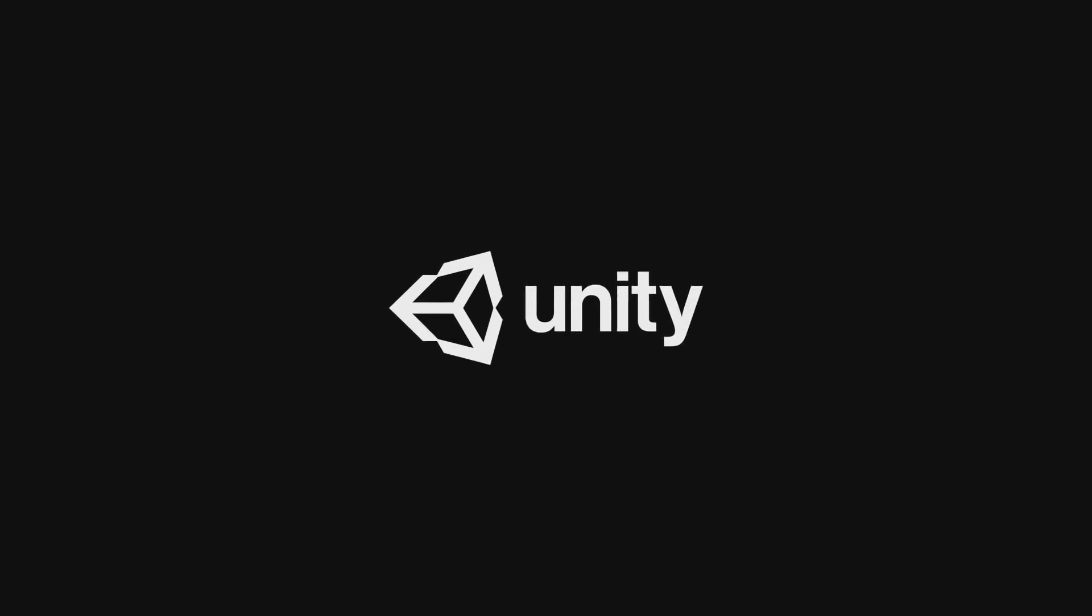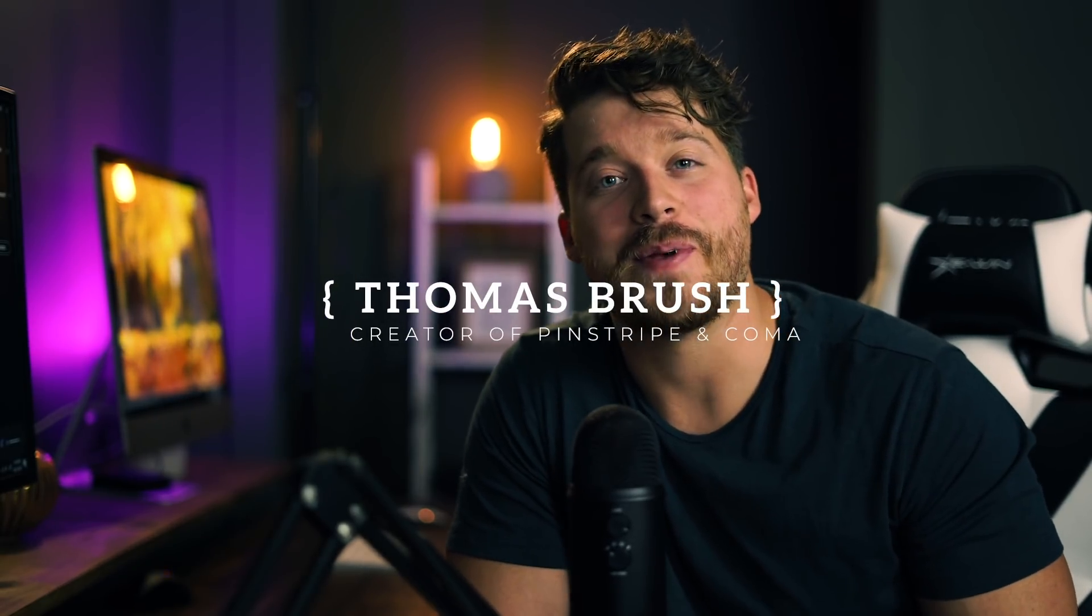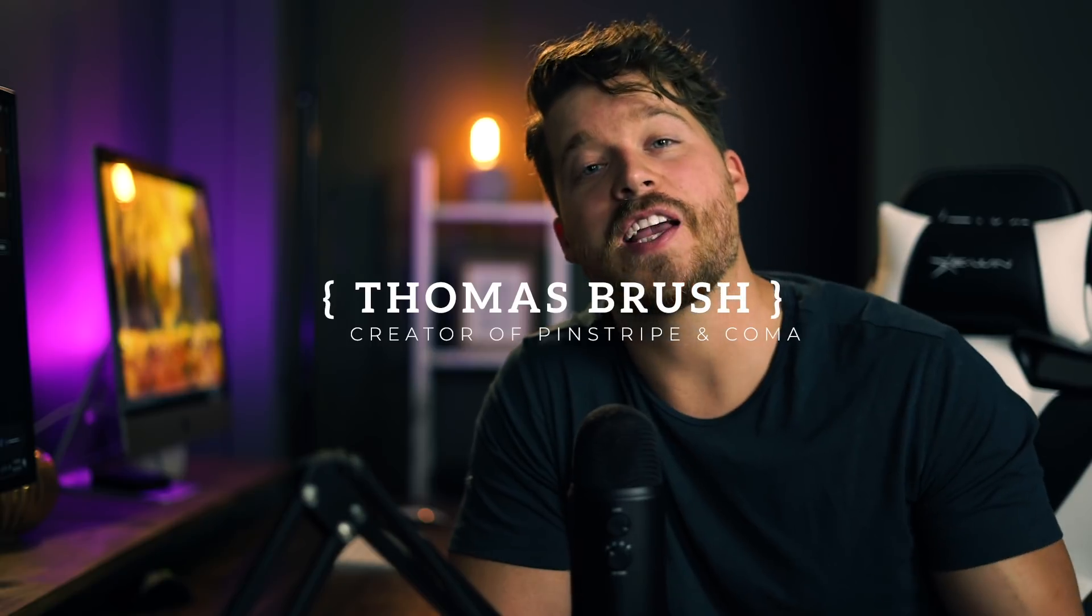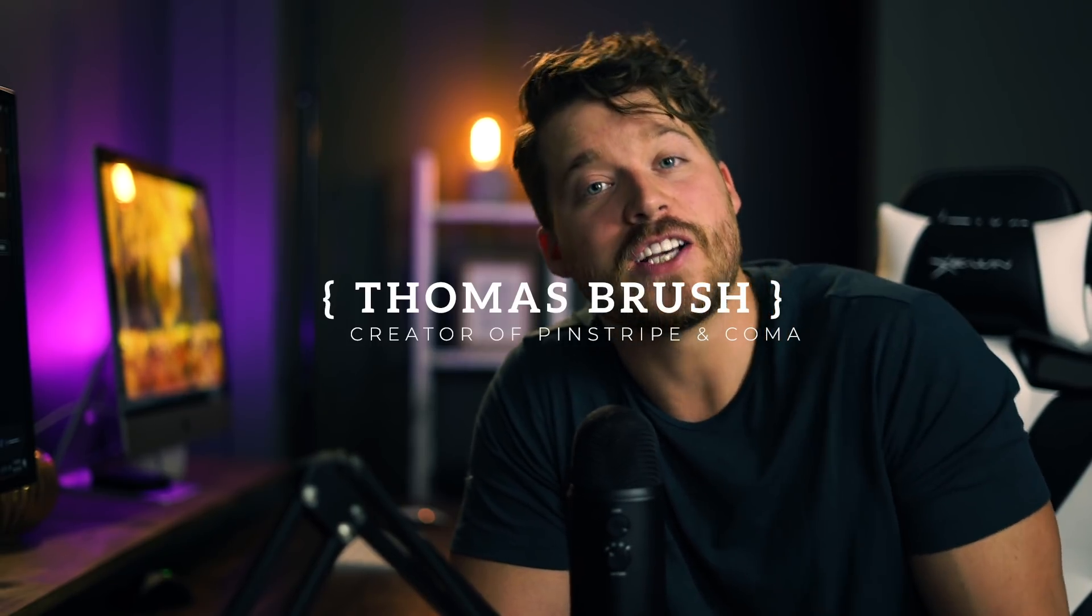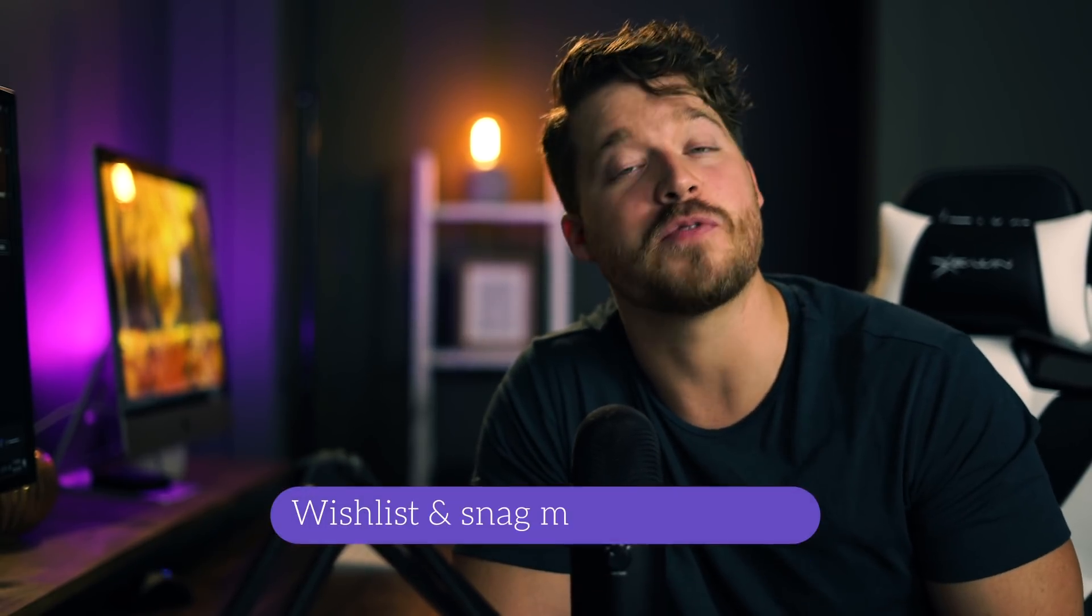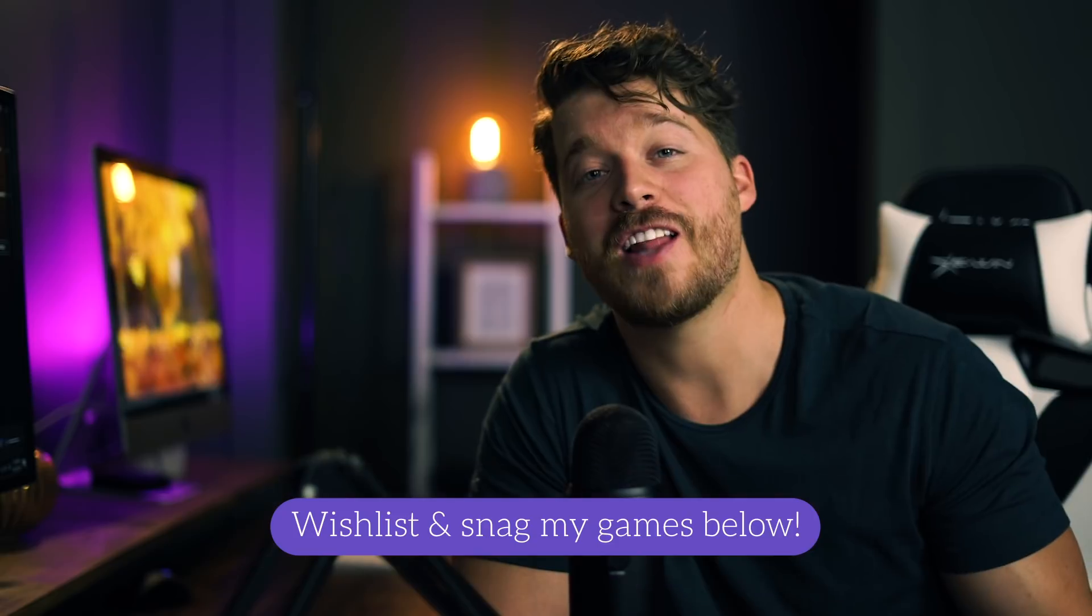Hey now, this video is brought to you by Unity. Hey guys, my name is Thomas Bresch, I'm the creator of a game called Pinstripe. I'm also working on a game called Once Upon a Comma. If you want to take a look at those games in the links in the description, feel free. That would really mean a lot to me.